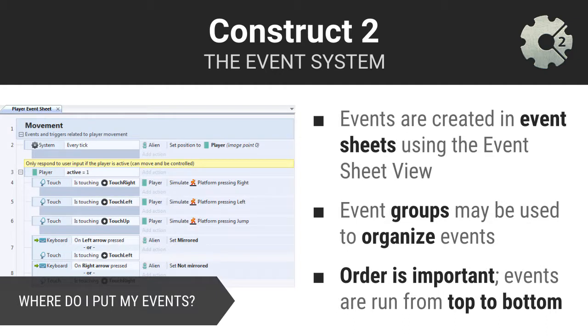You place your events in what are called event sheets. You can organize your events into groups and even add comments that help you document your code. As with all programming, the sequence or order of your events and actions are important. In other words, just remember that events and actions that are listed first are executed first.